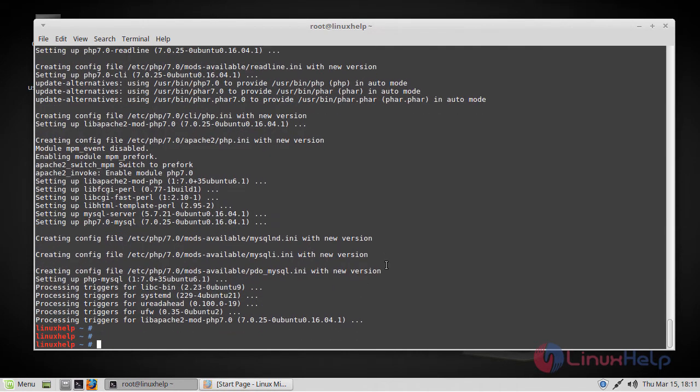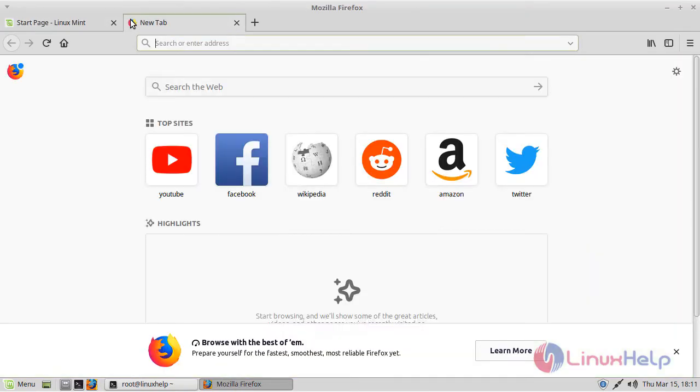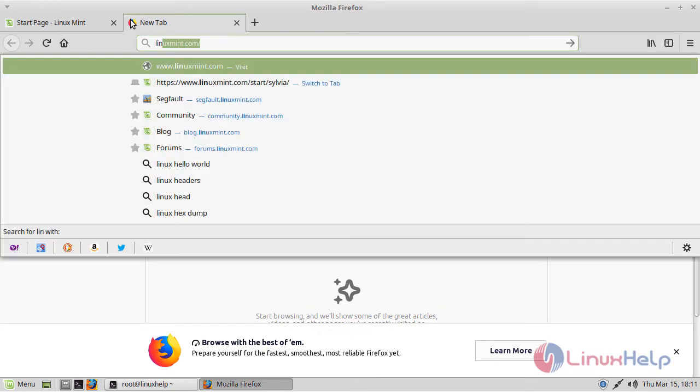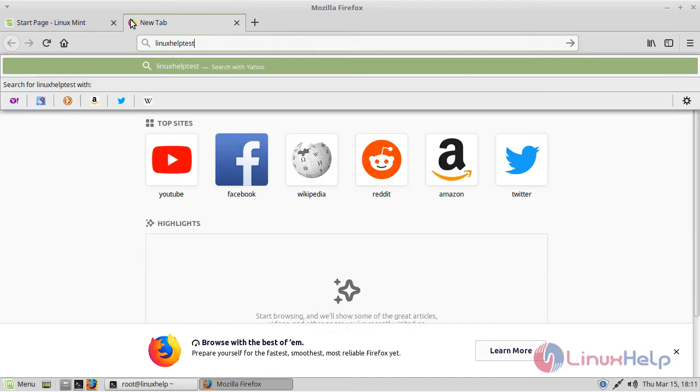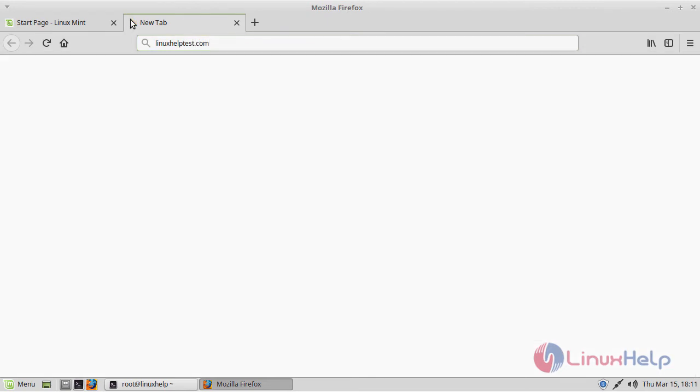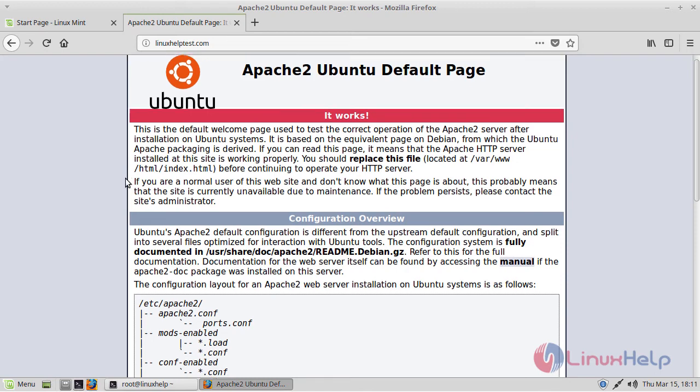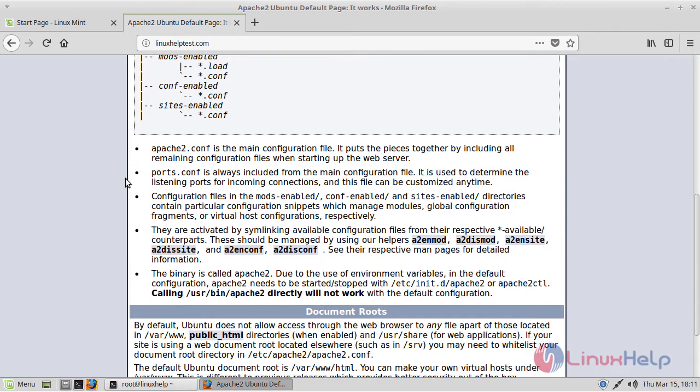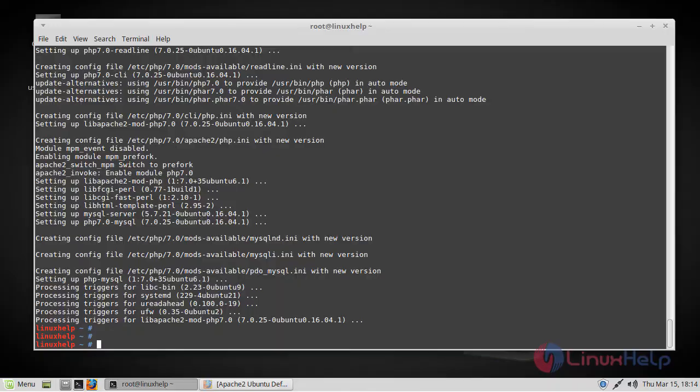Now the installation is complete. So in order to test the installation, go to your browser and then enter your domain name or IP address. And here you will see the Apache default page. If you see this page, the Apache installation is successful on your machine.